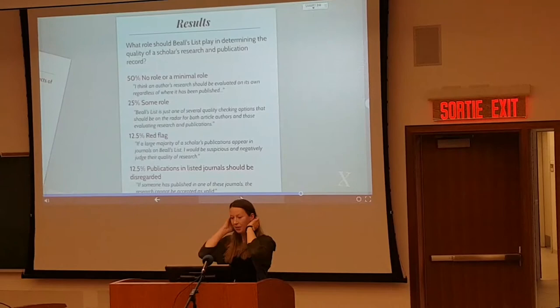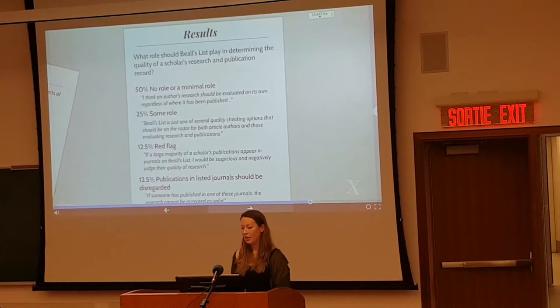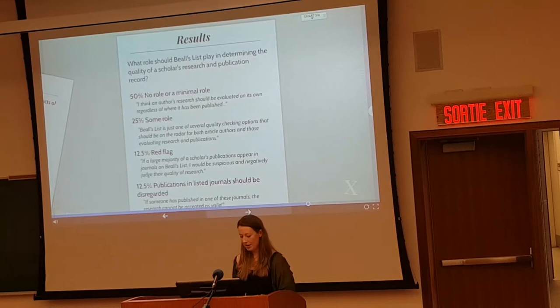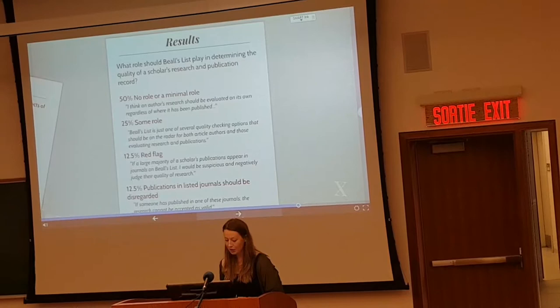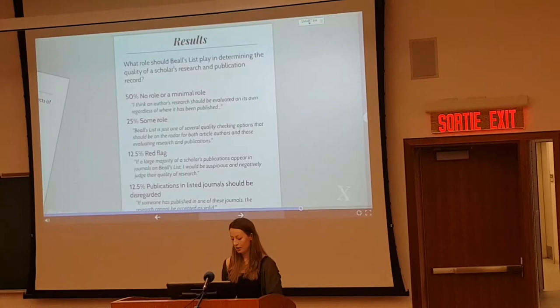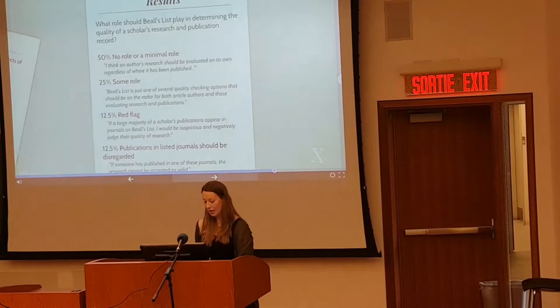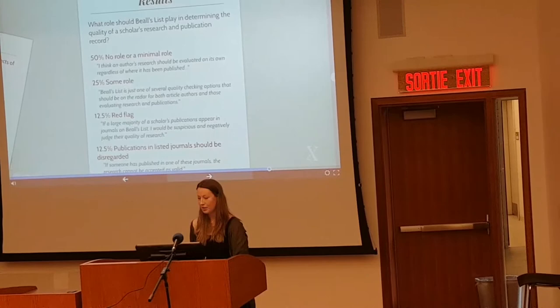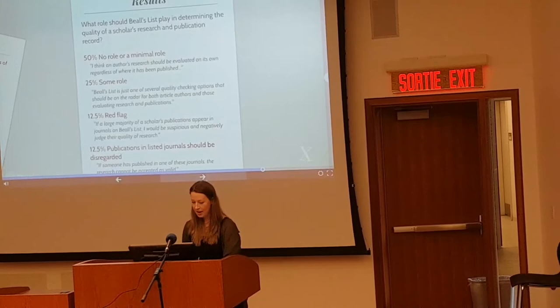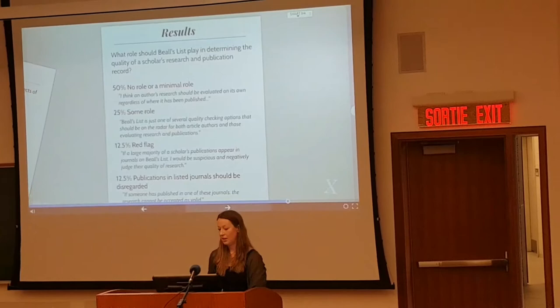Another question asked what role Beale's List should play in determining the quality of a scholar's research and publication record. About half said no role or a minimal role, feeling research should be evaluated on its own merit: 'If the research itself is great, it shouldn't matter all that much where it's published.' A quarter said it should be used as one tool but not define a scholar's record alone. The remaining respondents said it could raise a red flag if many publications appear on the list, or that articles in listed journals should be disregarded.